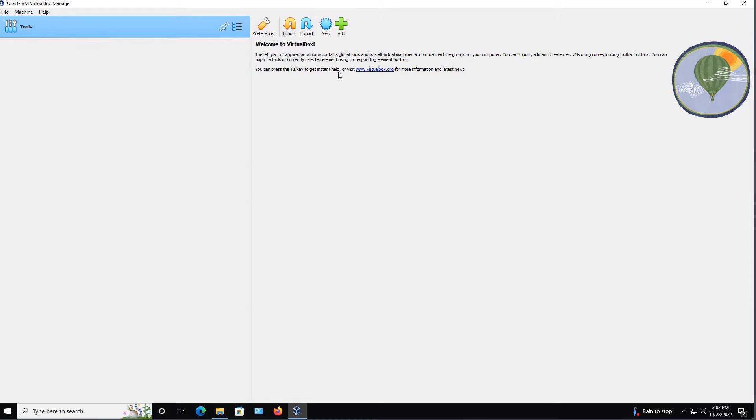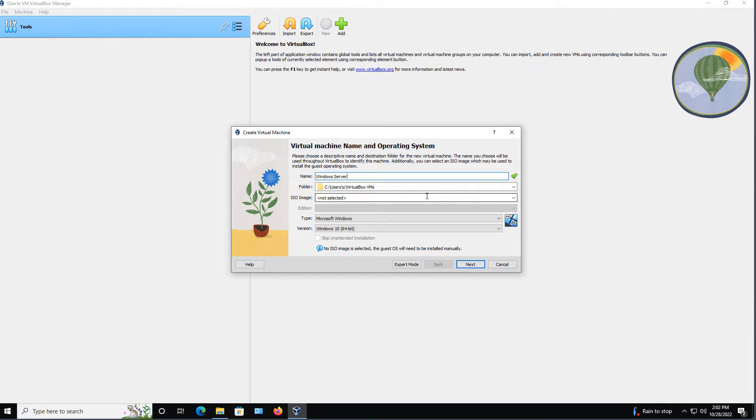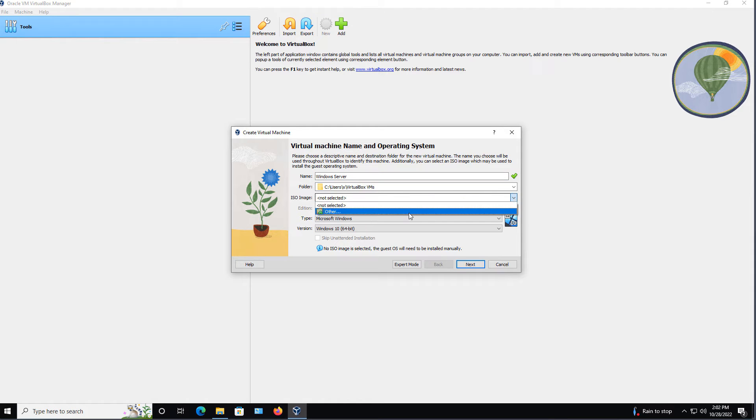Let's take a look at how we can create a new virtual machine in VirtualBox version 7. I'll click on the New button, and I'll give this one a name. I'll call this one Windows Server, and I'm going to choose an ISO image.